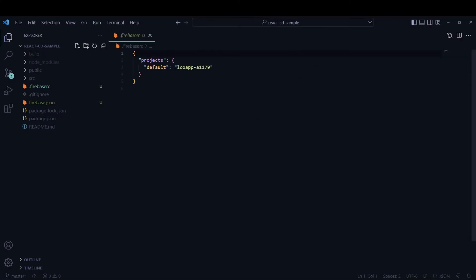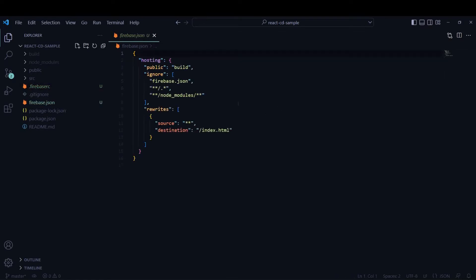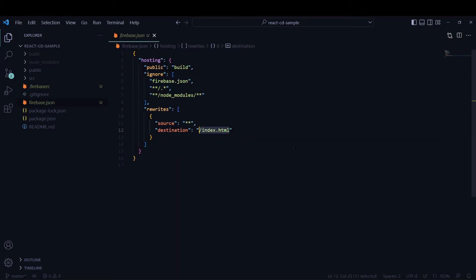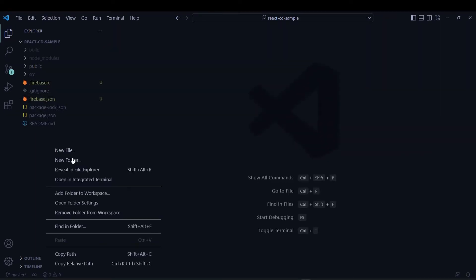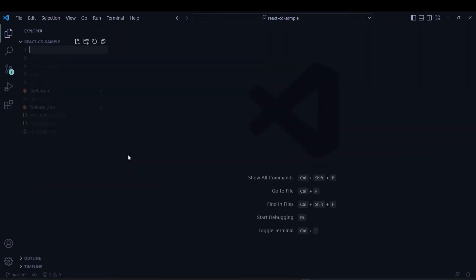You can see that the .firebaserc file consists of the project name, and in firebase.json all your settings are there — like the public directory is 'build' and the destination is index.html.